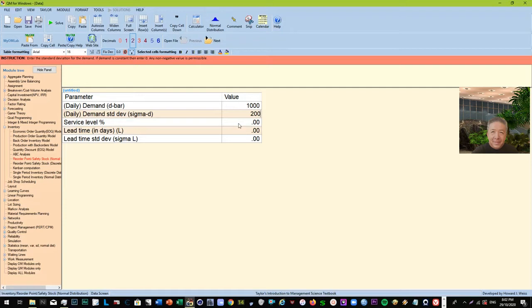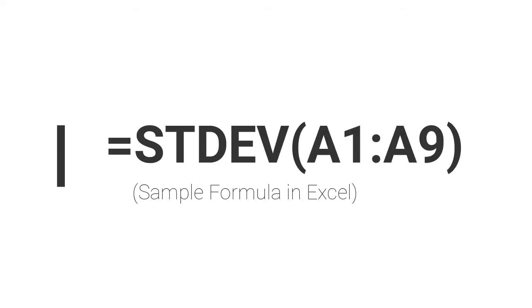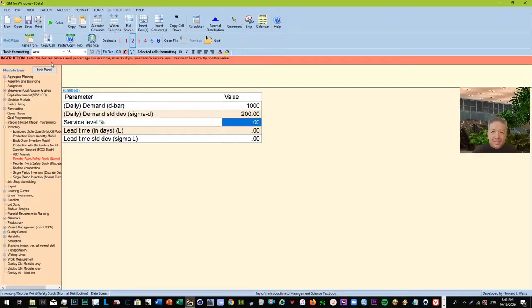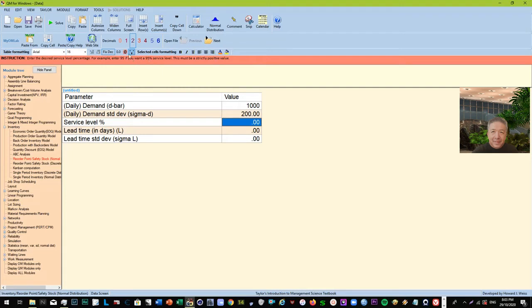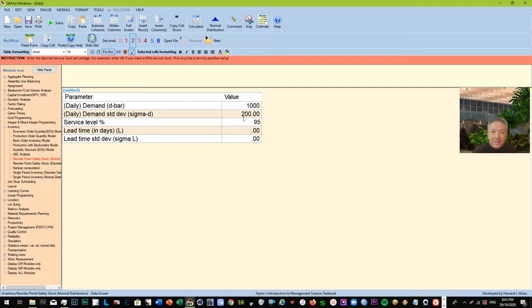Now service level is the percentage, the desired percentage of the demand that you want to serve, right? So of course this is strictly positive. And if you want to have 95% service level, then you put 95. So if you want 90%, just put 90. So let's say the company wants a 95% service level. So that means you want to be able to service 95% of the demand.